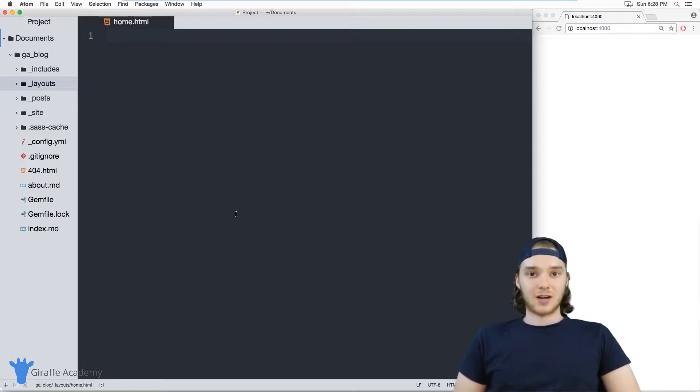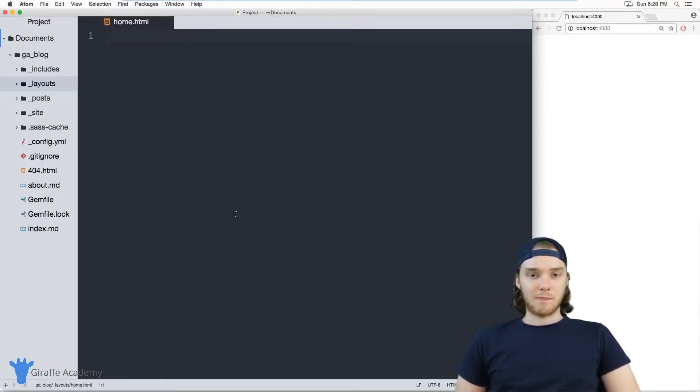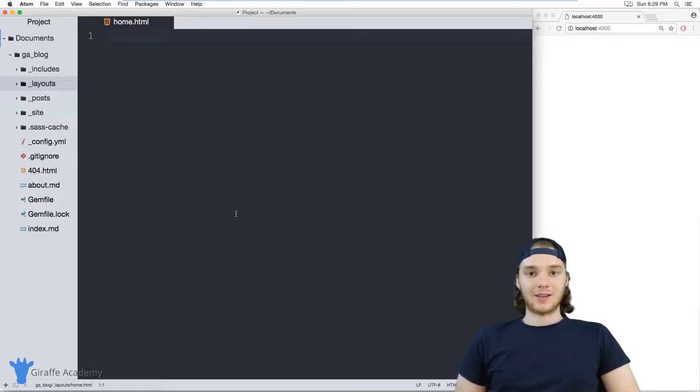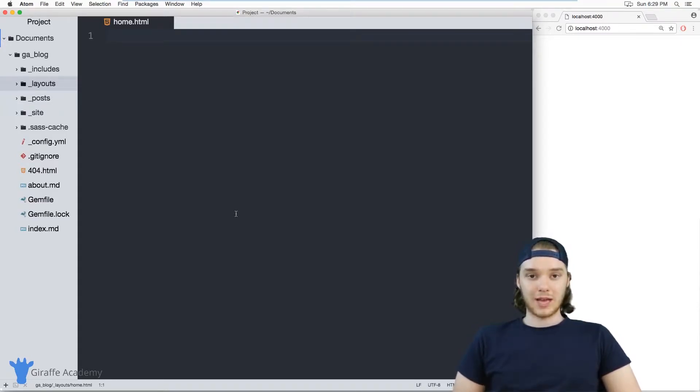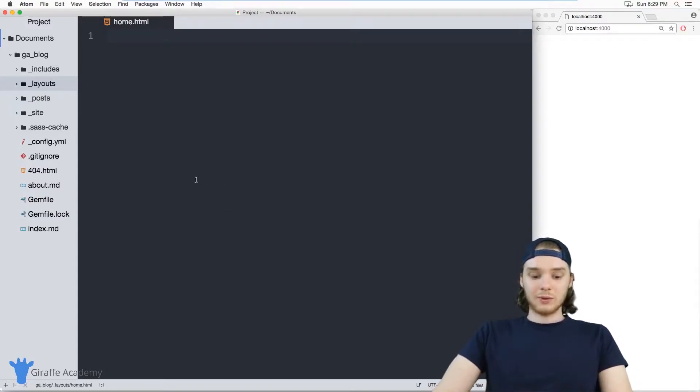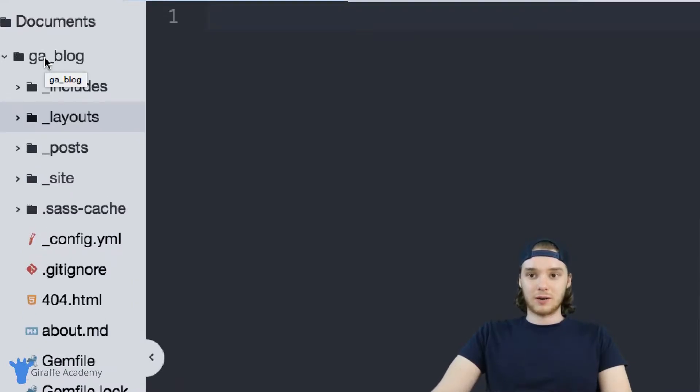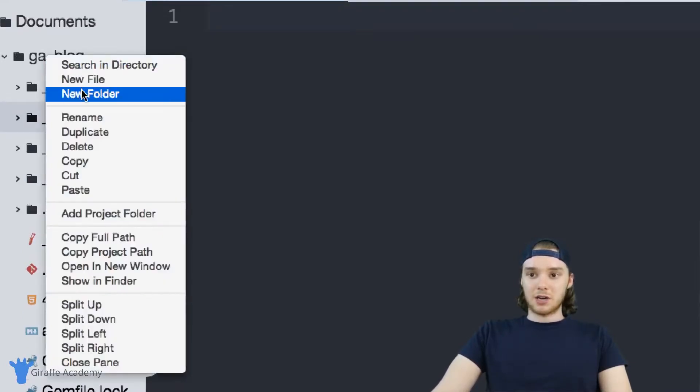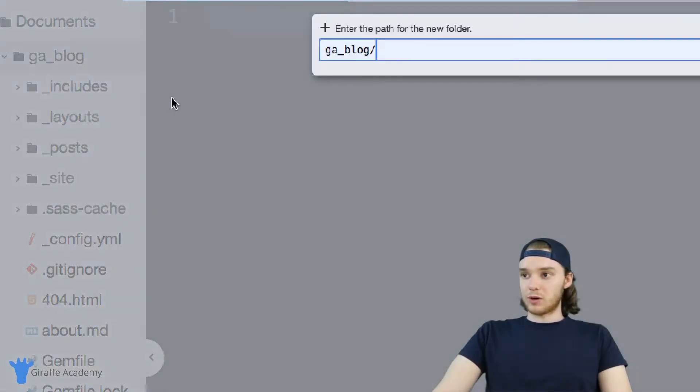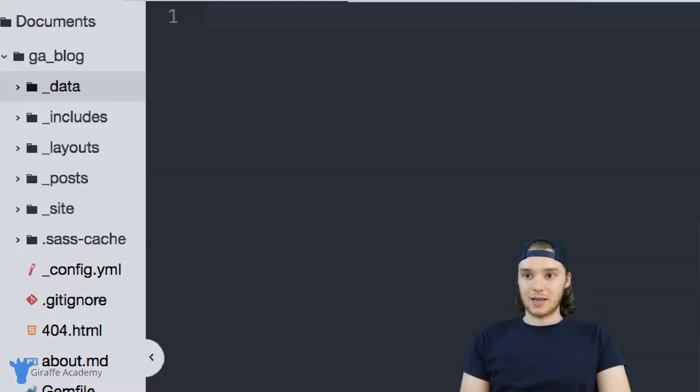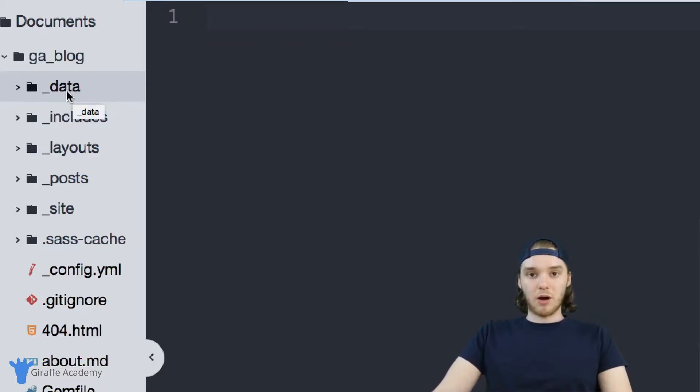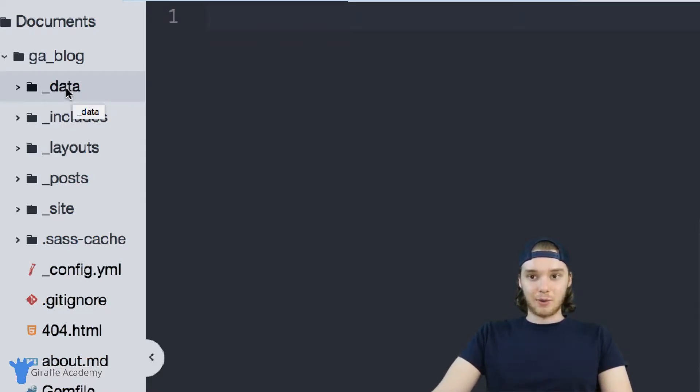You can think of data files as like mini databases for your website. So I can create a JSON or a YAML or a CSV data file and I can store a bunch of information inside of it and then I can access that information from my Jekyll layouts and display it on my website. The way that we can create these data files is by heading over to the root directory of our site and I'm just going to make a new folder and I'm going to call it underscore data. And now inside of this underscore data folder we can put all of the data files that we want to use.